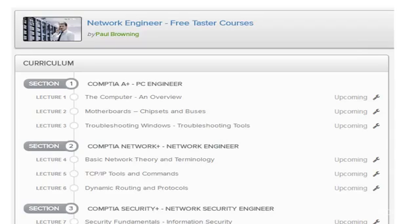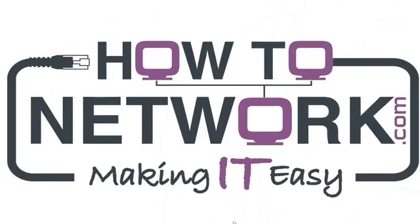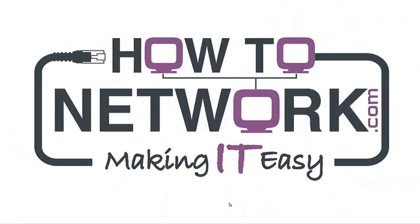So I hope you've enjoyed listening to my introduction. I hope you enjoy the courses. Post a question if you have anything and I'll do my best to help. Please give me a good review if you enjoy it. This is Paul Browning from HowToNetwork.com signing off.